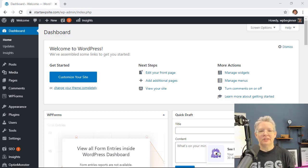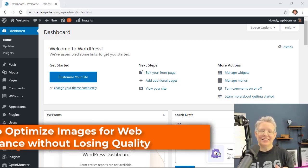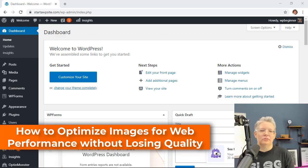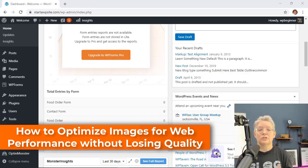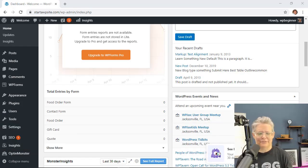In this video you'll learn how to optimize images for your website without losing any quality. There are several benefits to having optimized images on your website.